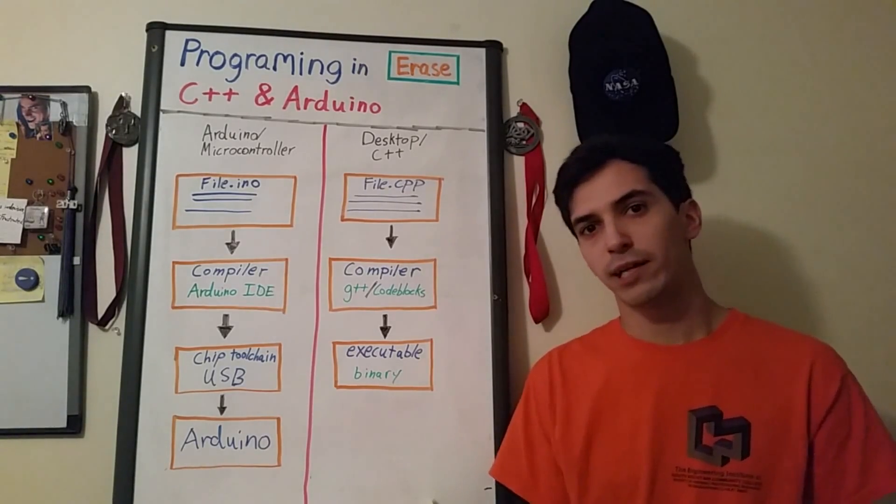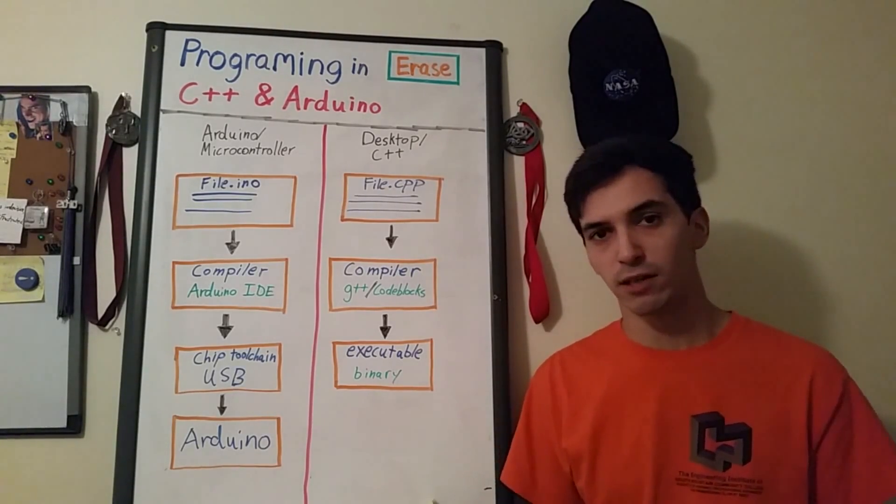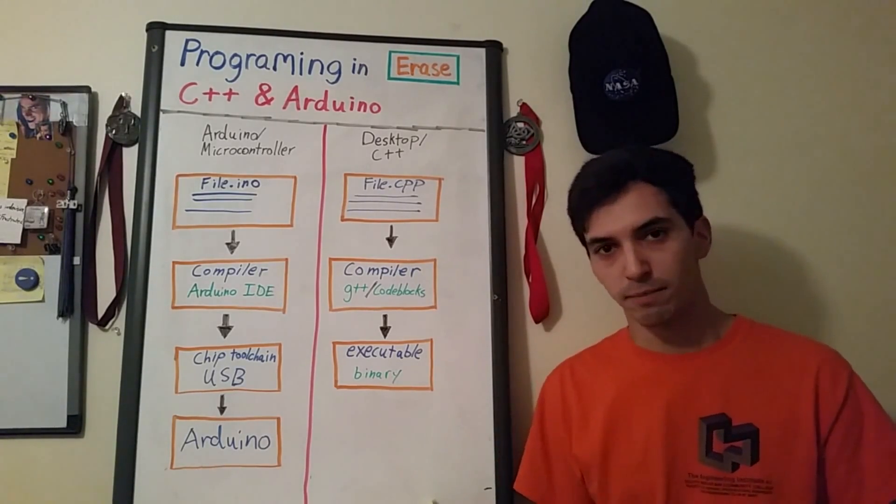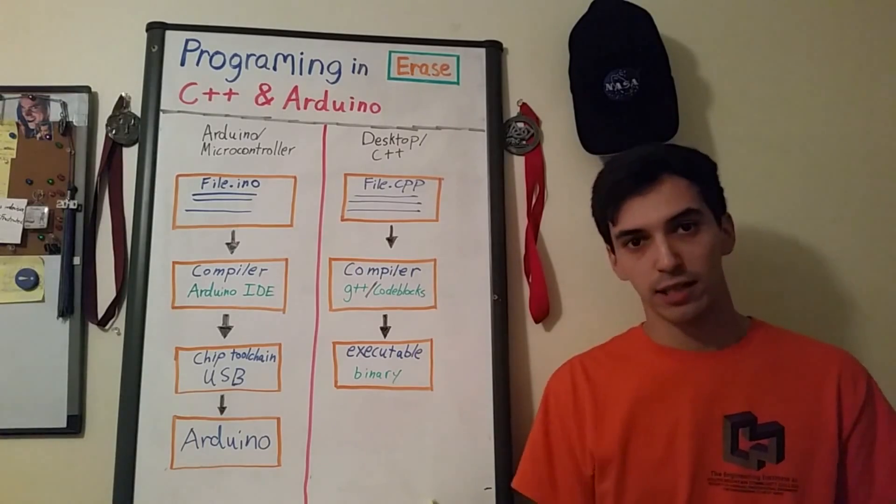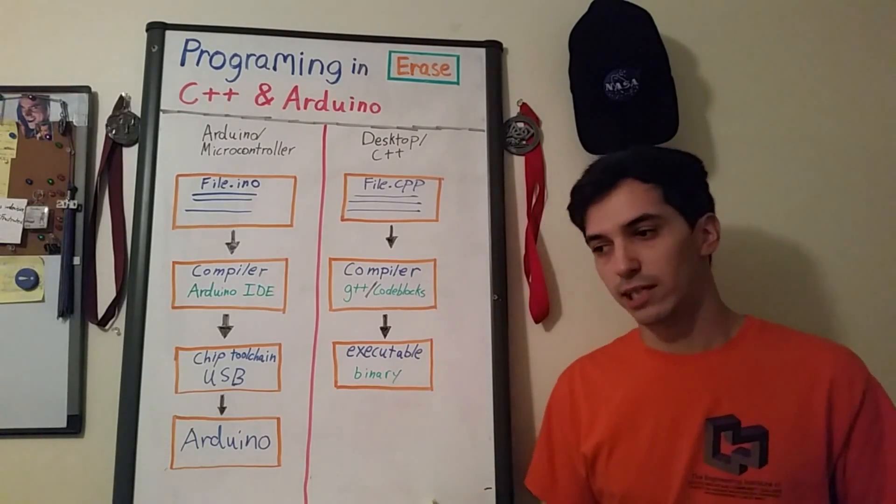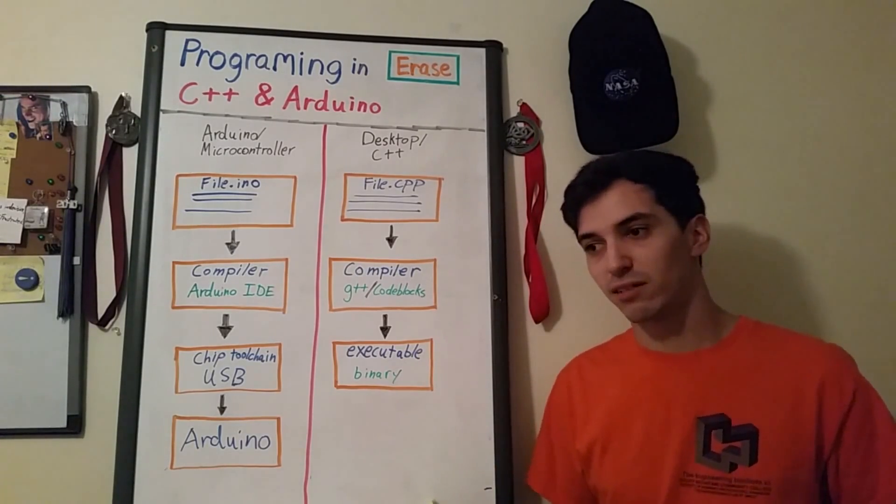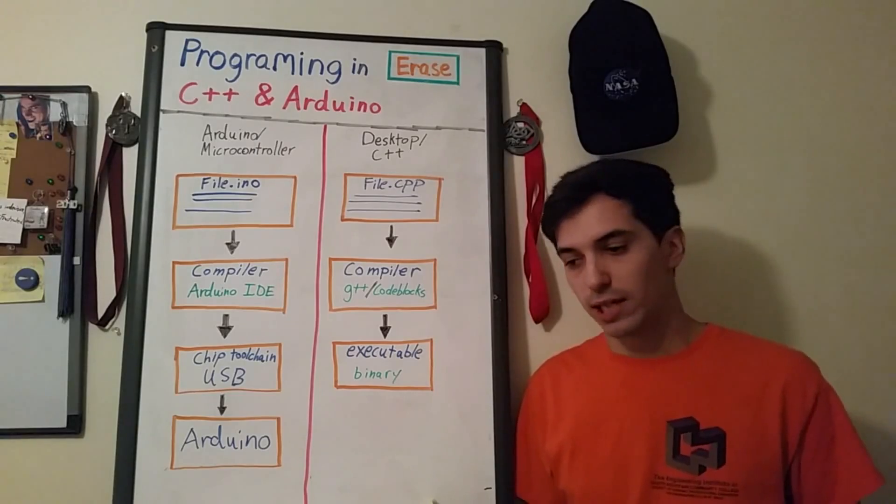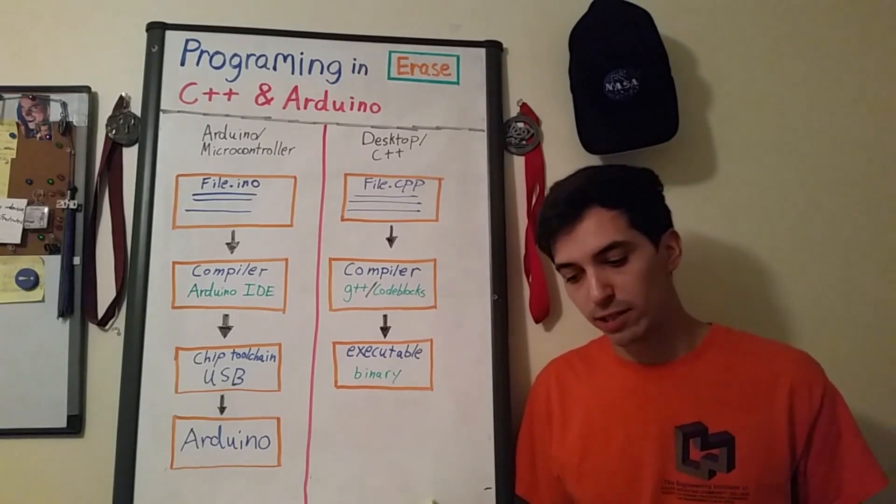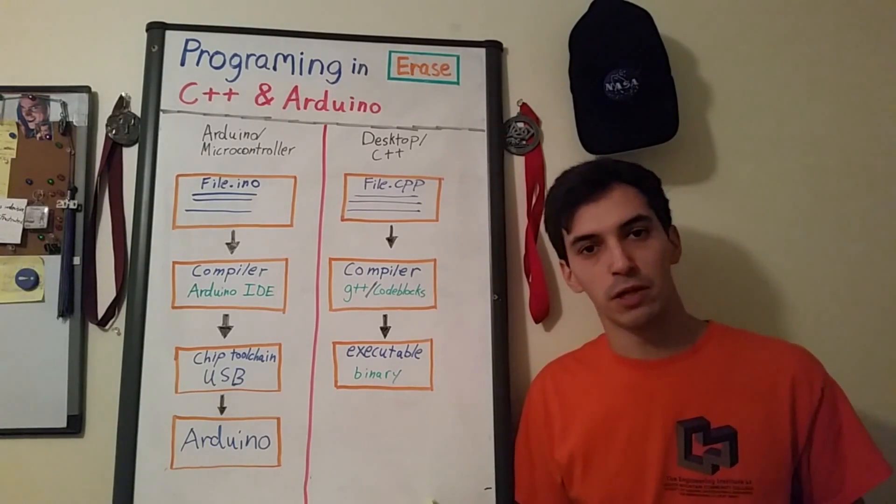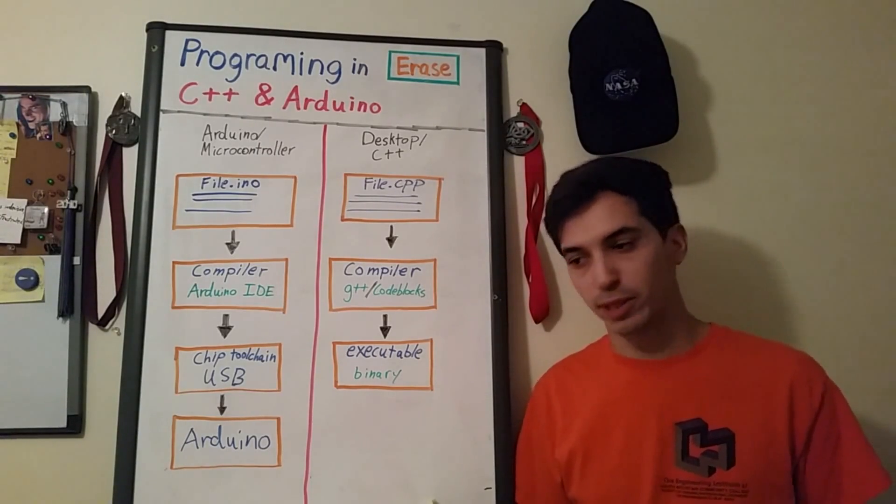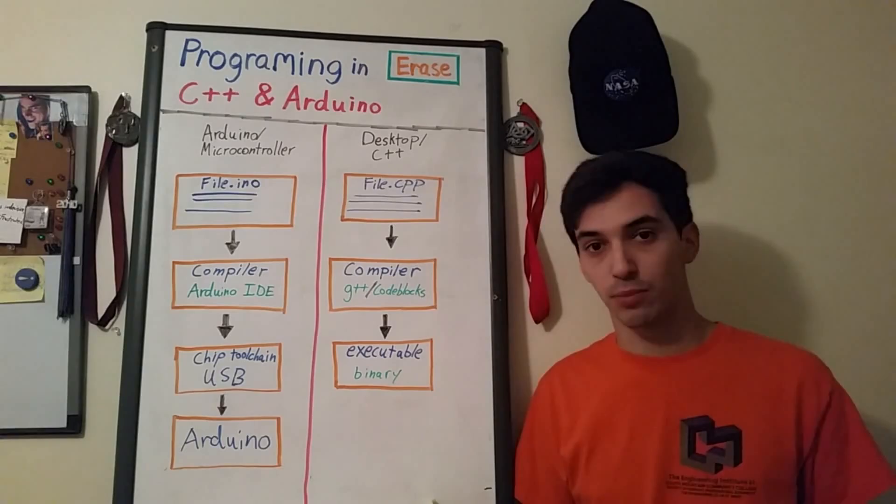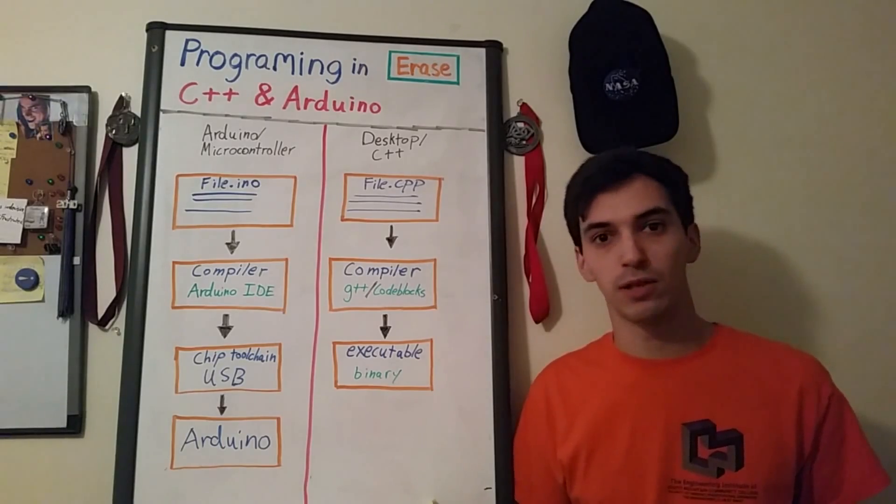This method of editing a text file and then compiling that into an executable file is basically the way that we write programs. In the end we need all this information to be zeros and ones for the computer because the computer operates on zeros and ones.